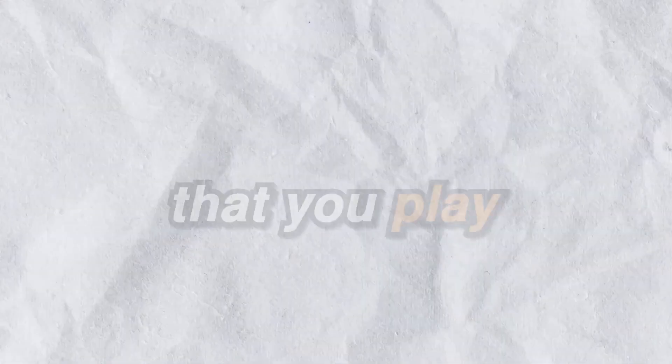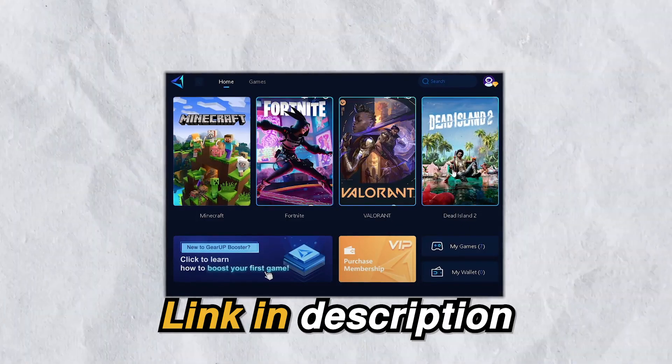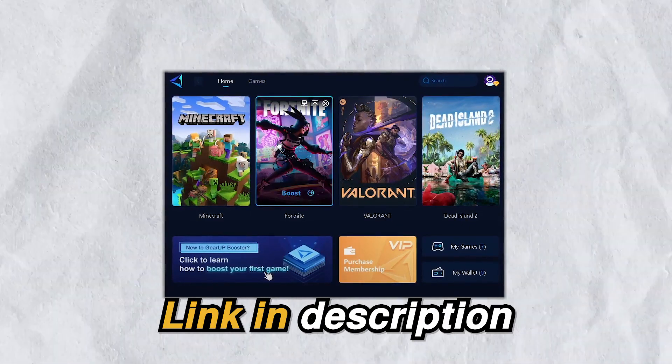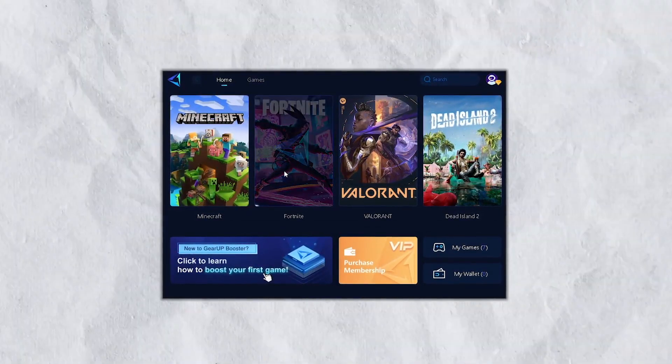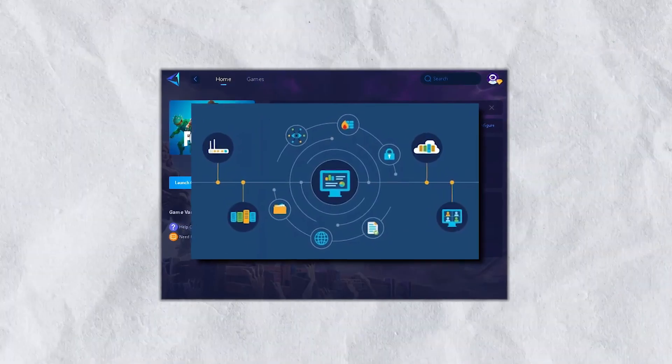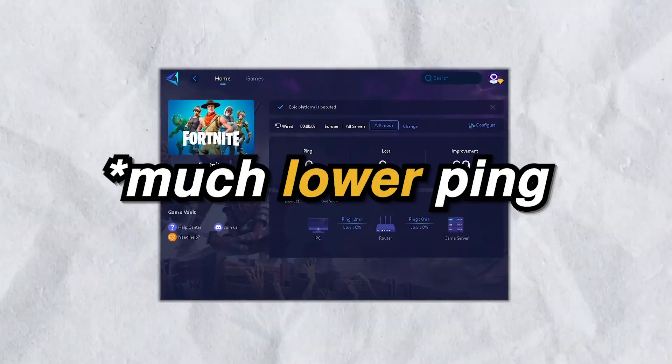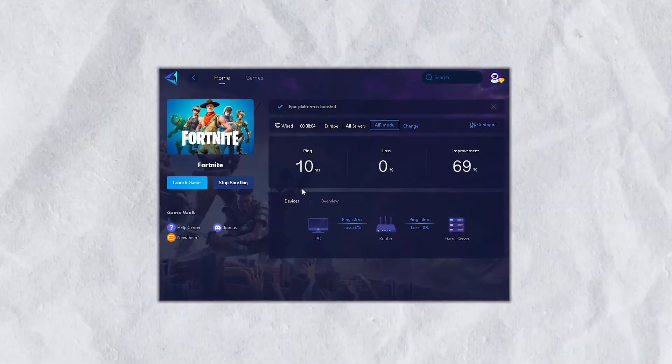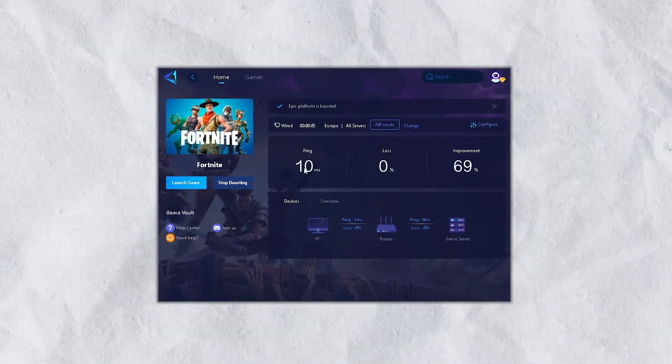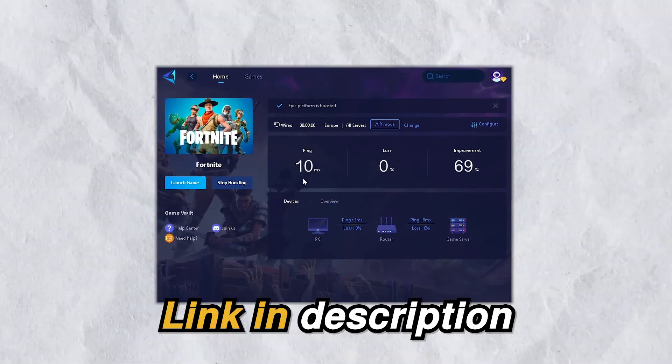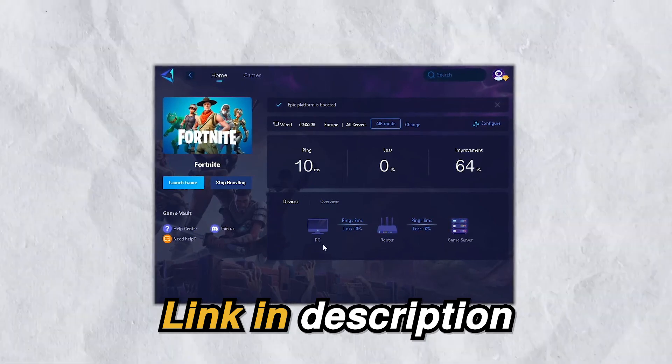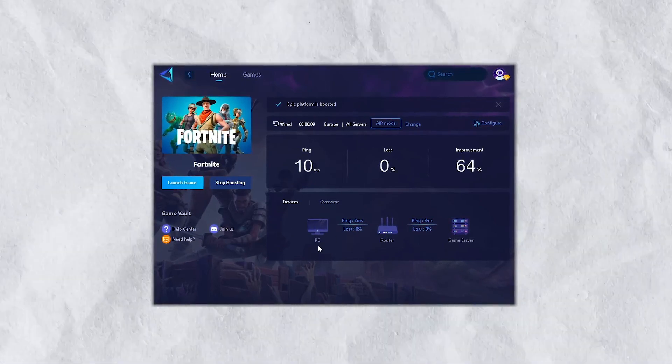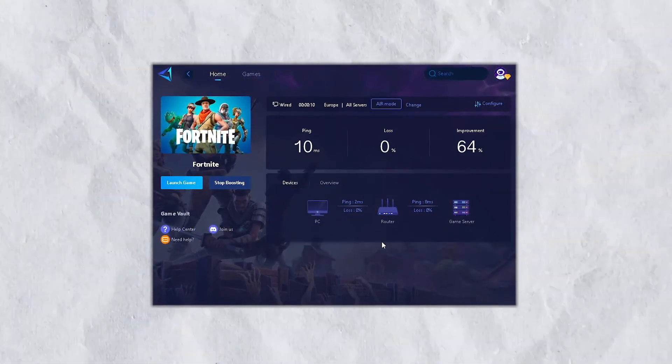So let's dive into it. But quickly guys, if you want zero ping in any game that you play then check out the Gear Up Booster from the link in the description as it provides you with optimal network routes giving you zero ping and packet loss in every game. So go down into the description and download the Gear Up Booster now and now let's get back into the video.